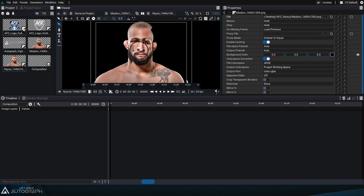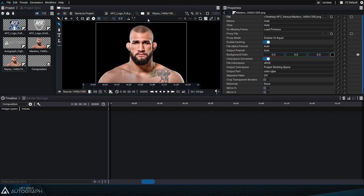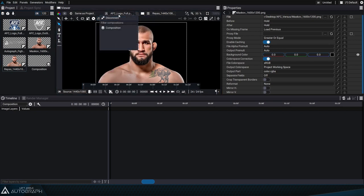If we click on the icon on the bottom right of one of the thumbnails, we can choose which viewer and input we want to connect it to. To go back to the original viewer, we can just select full screen and disconnect input A.